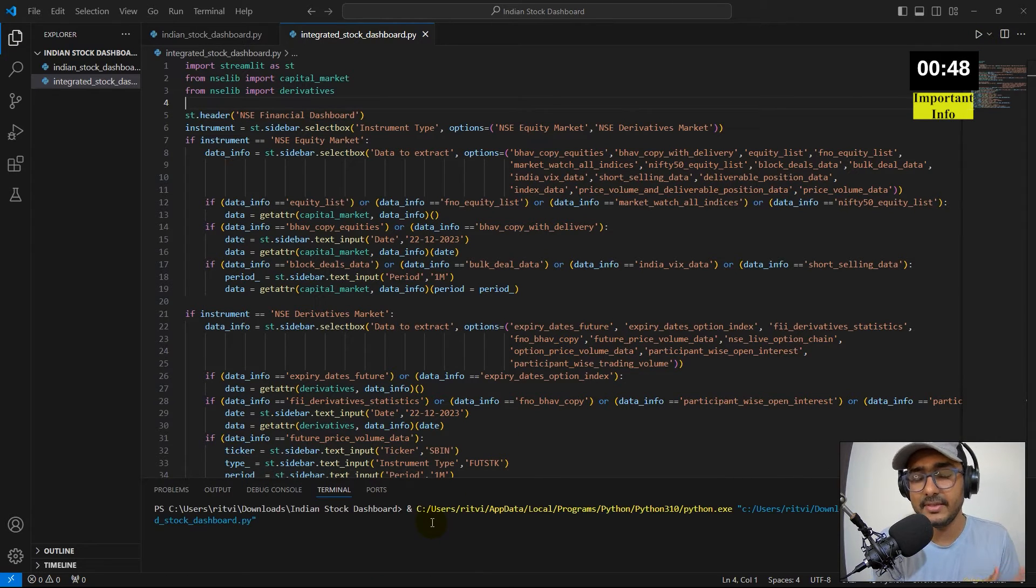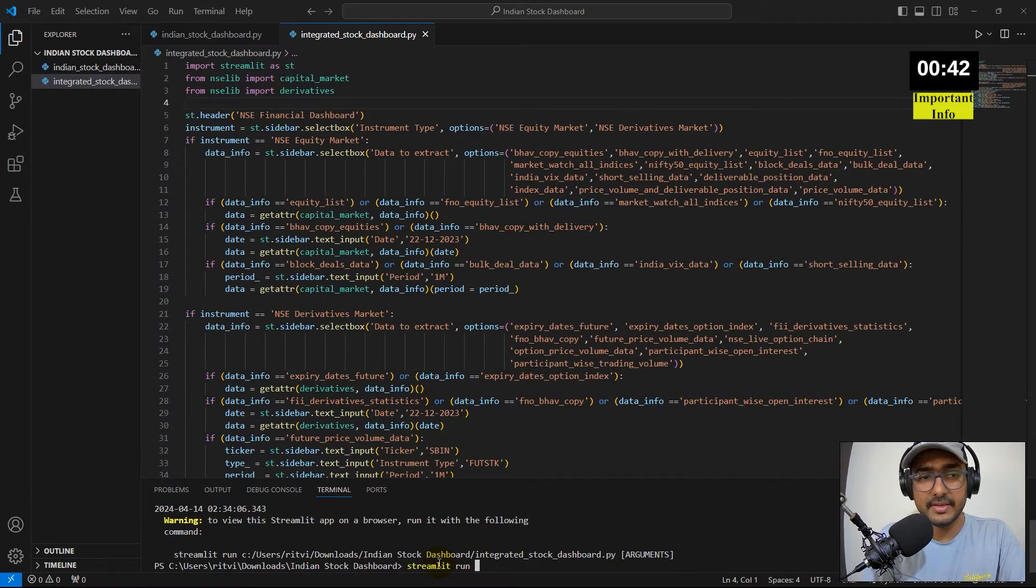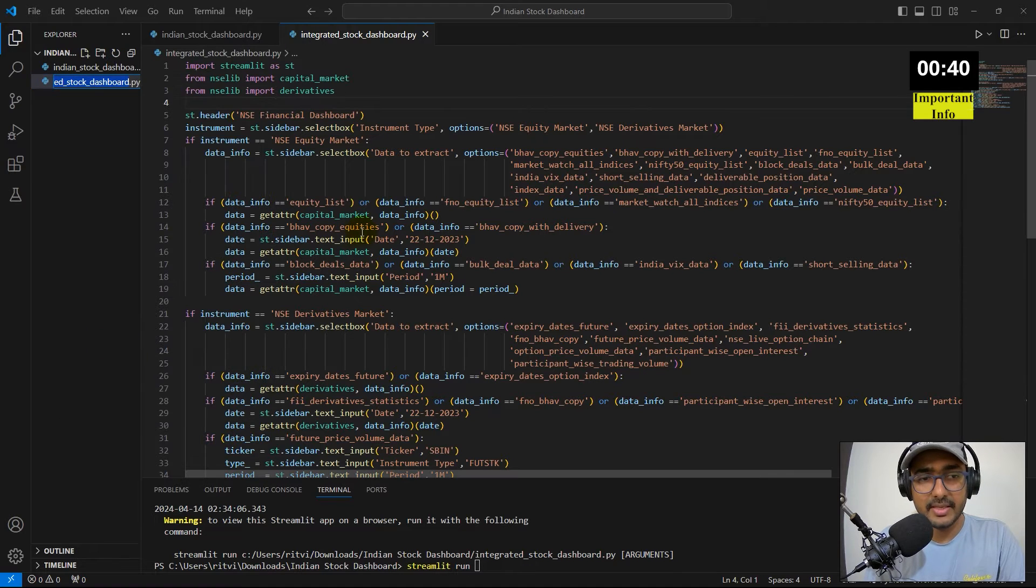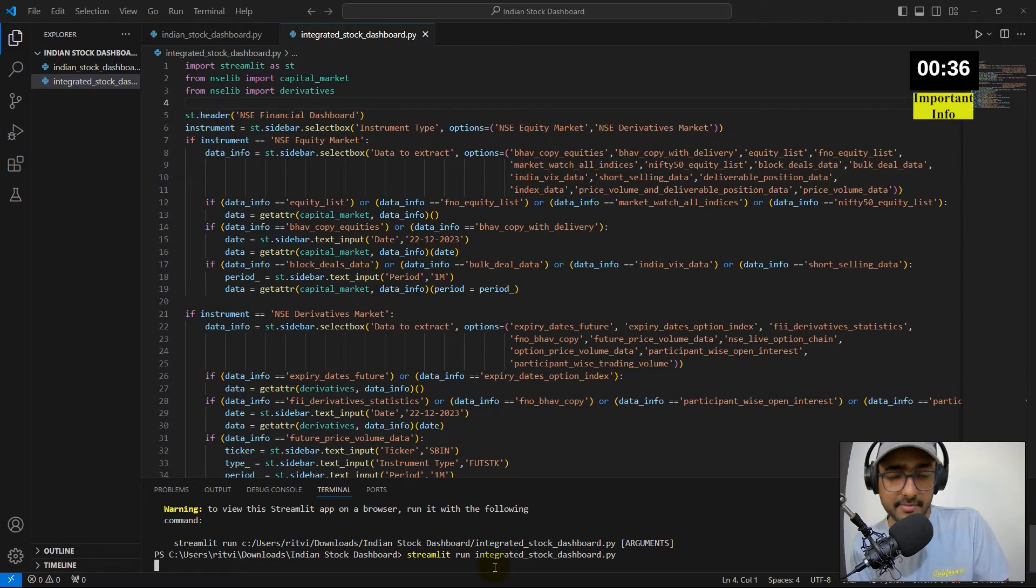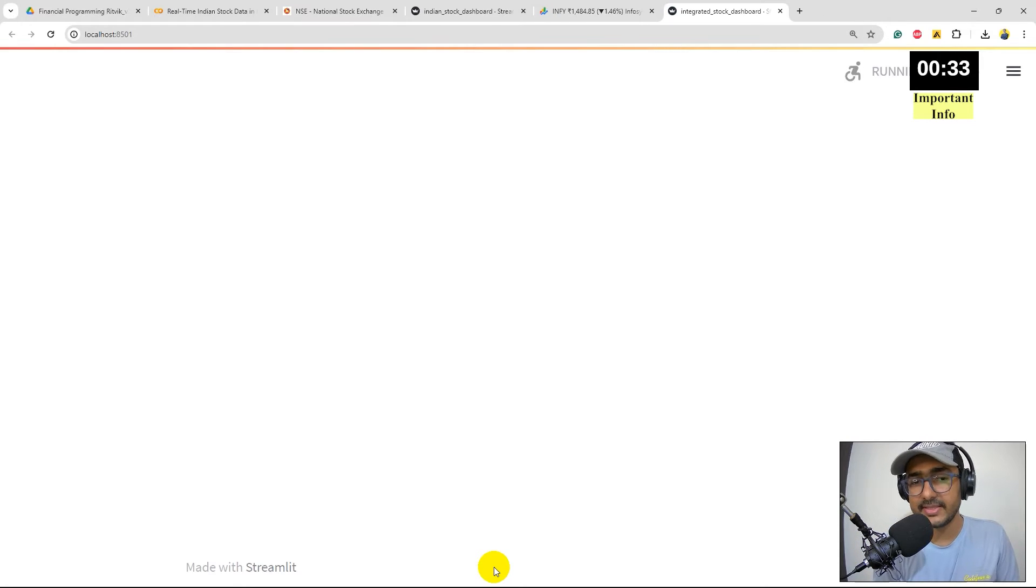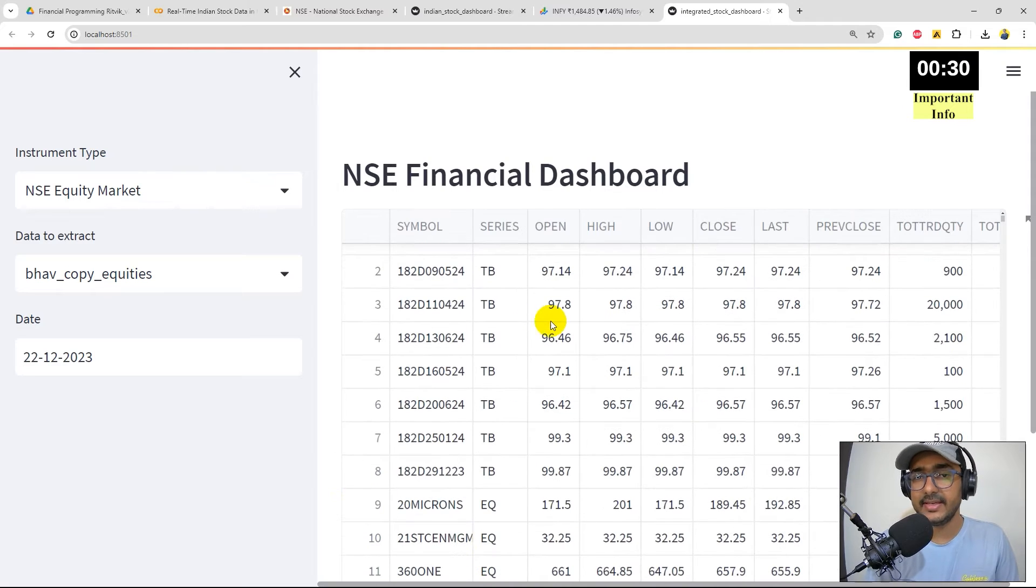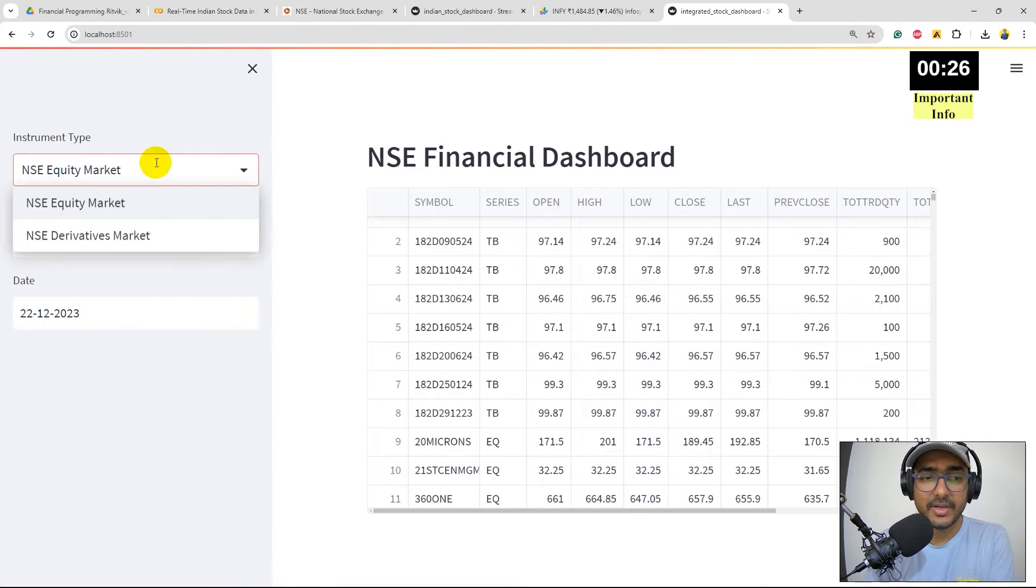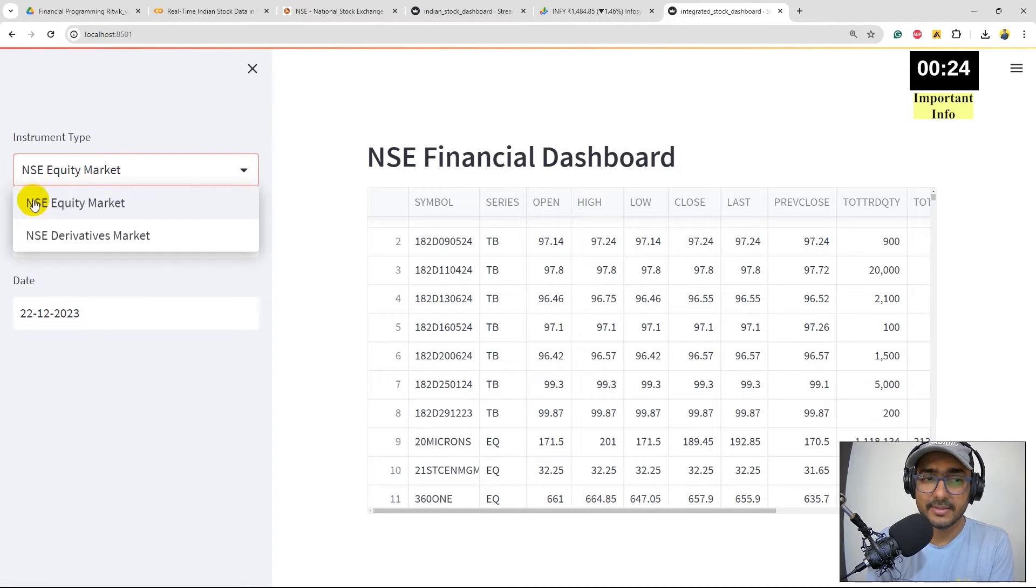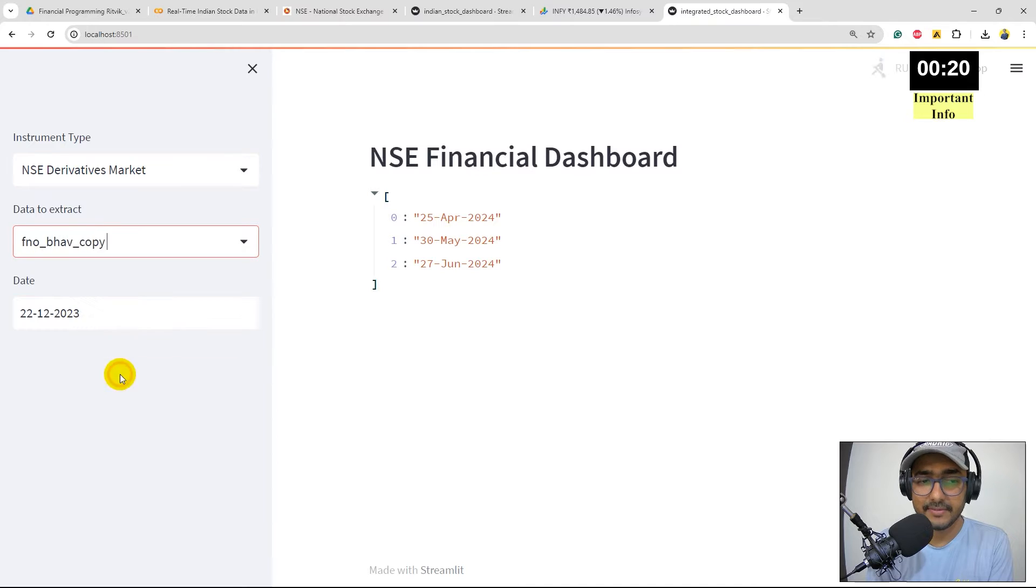This is the code. I'll just run it and let's see how the web application looks like. I'll just write streamlit run, come here, rename, copy this entire thing, paste it here and enter. This will redirect me to Google Chrome and you can see this entire dashboard. I'll just zoom out a bit.